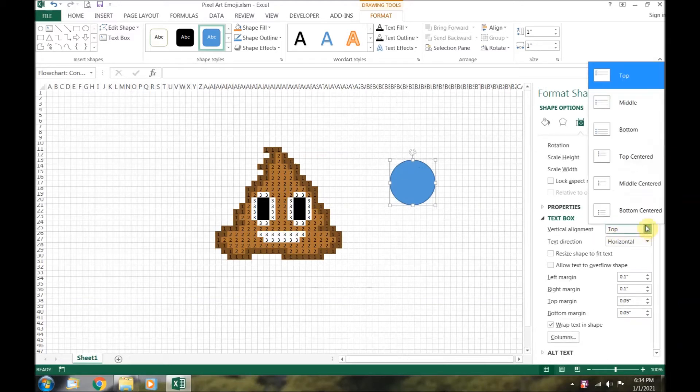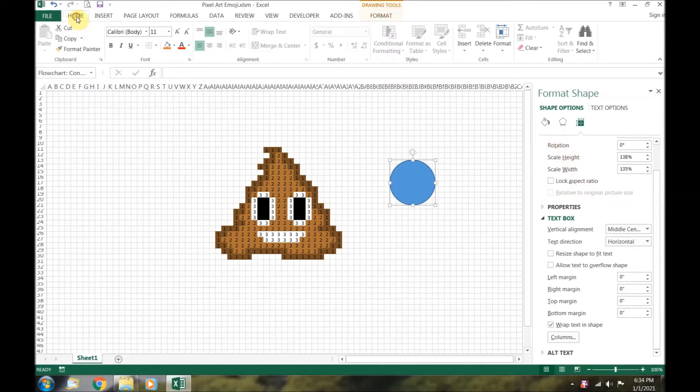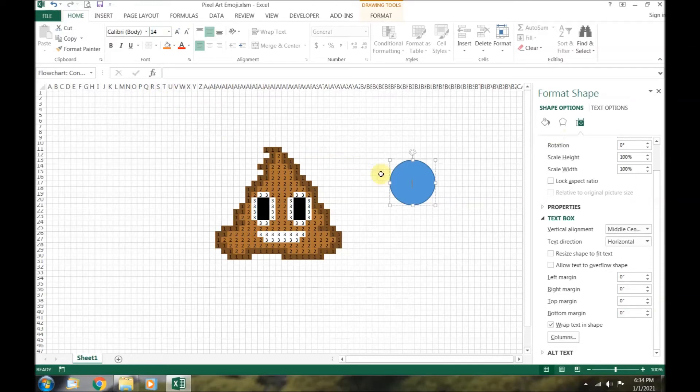Click on the size and properties button. Make the height and width of the circle one inch. Make the vertical alignment middle centered, and then zero off the margins. Go back to the home tab and change the font size to 14.